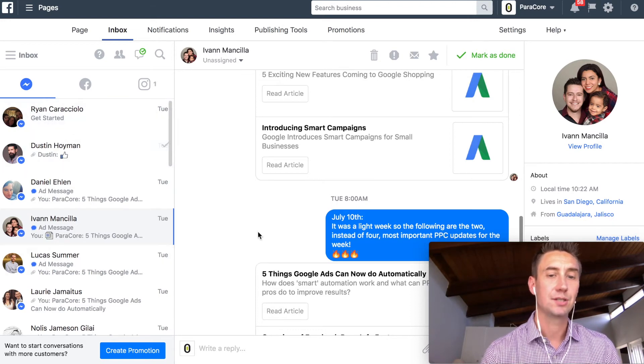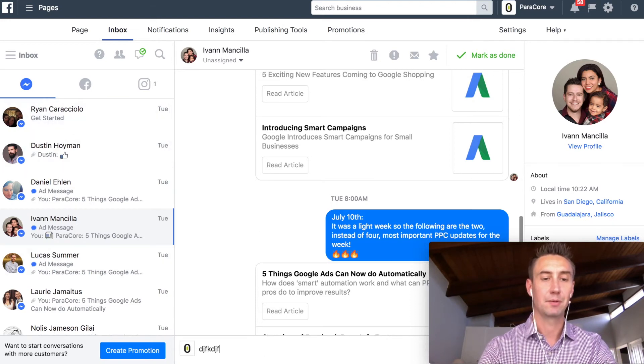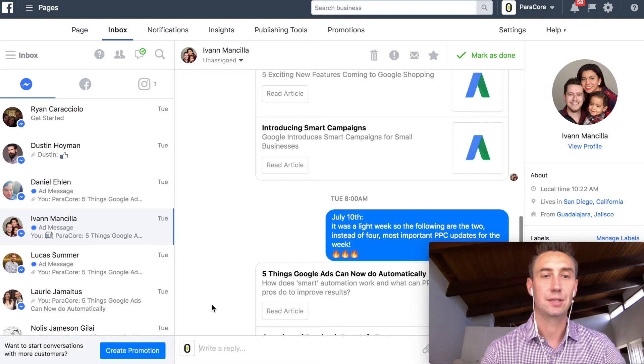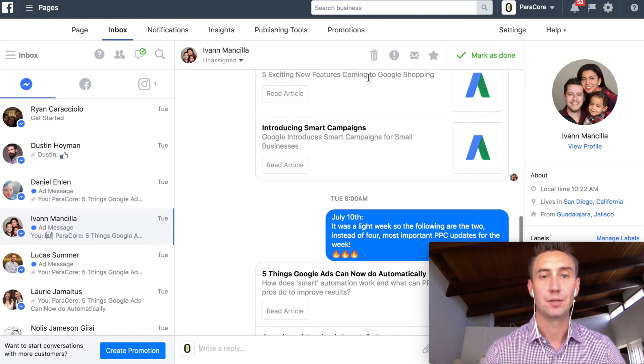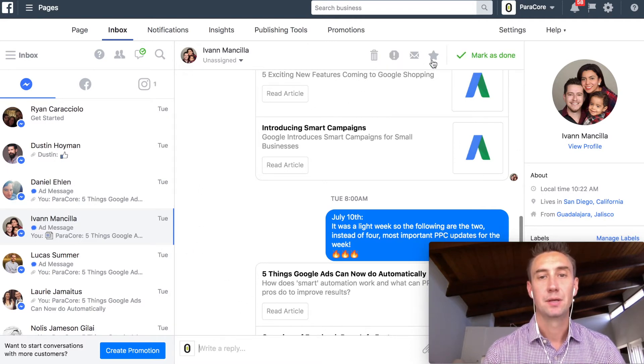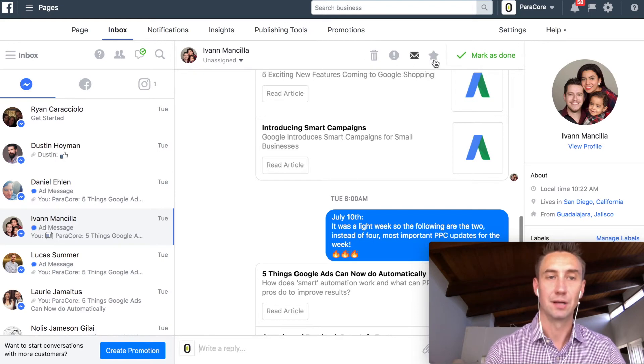All right. So this is the Messenger notification. So here, you can jump in. You can reply. You can basically do everything you need to do in Messenger. And then you have your trash, your spam, you know, mark all is done. You can star it, whatever, up here.